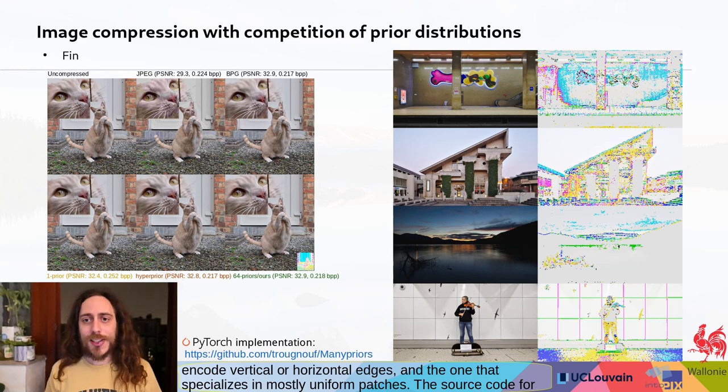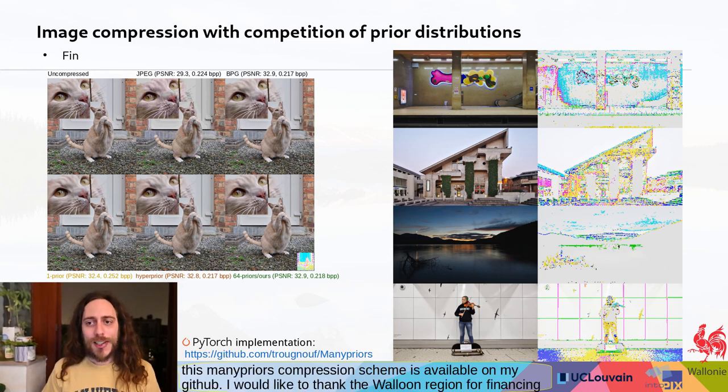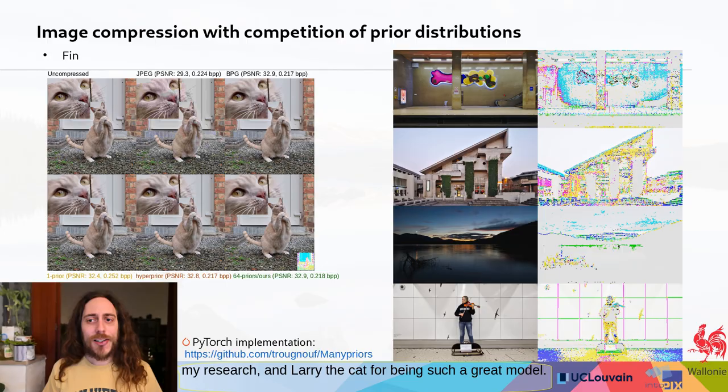I would like to thank the Walloon region for financing my research and Larry the Cat for being such a great model.